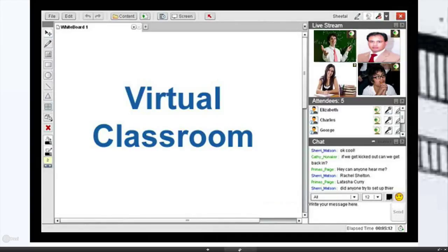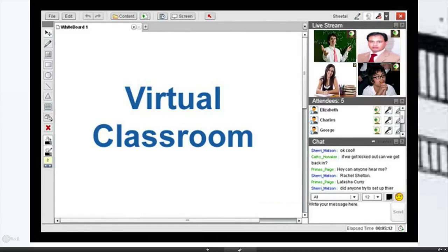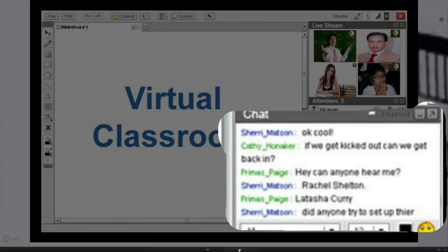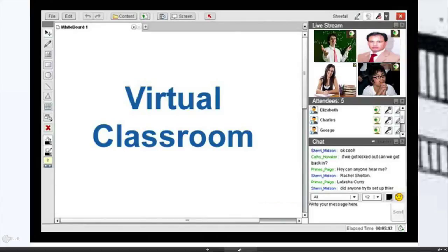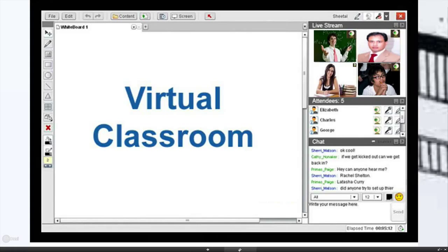It's gone even further: we now have virtual classrooms where different students can all be together on a computer page, talking to each other, while the teacher delivers the lesson on a virtual whiteboard that everyone can see. People can participate, ask questions, and get answers. It doesn't take a school, a classroom, or furniture — all it takes is setting up the right computer with the right equipment.